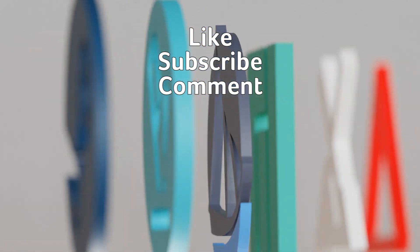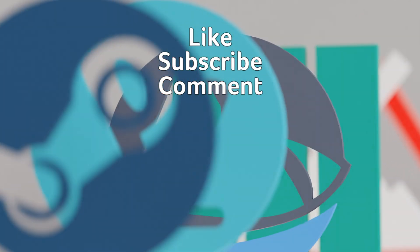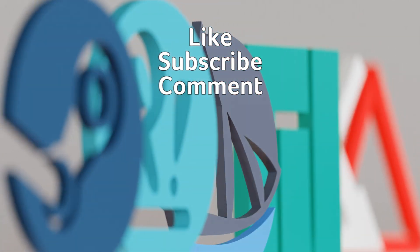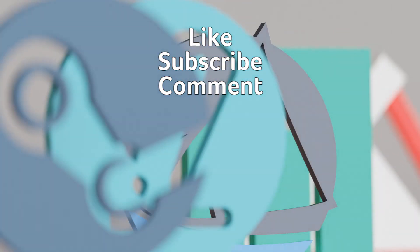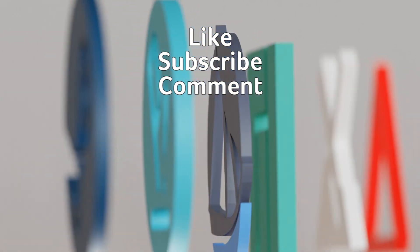As always, thank you so much for watching. That's all for now. See you next time.